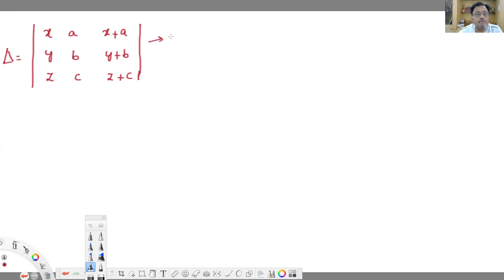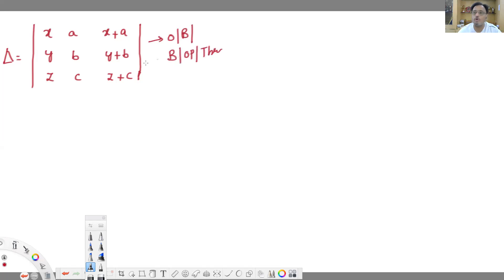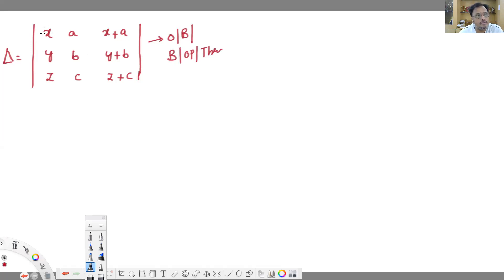Instead of expanding, I will do some operation on this determinant. Think of the original determinant as the original body. Before going to the operation, this is the original body. I will do some operation — think of it as surgery. The operation I will take is C1 plus C2.